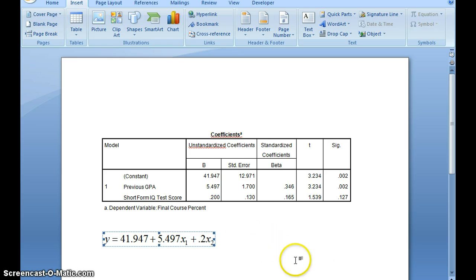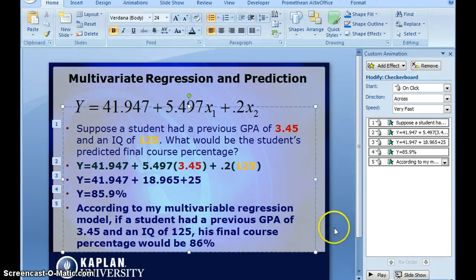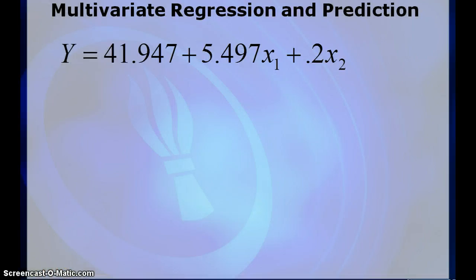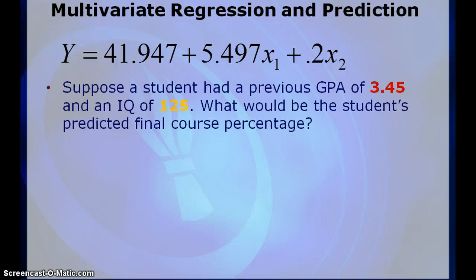Now what I'd like to do is take you to a PowerPoint that I had created to continue the work here. So here was my equation, and now I'm going to use my multivariate regression equation to make a prediction. So let's suppose that a student had a previous GPA of 3.45 and an IQ of 125. What would be the student's predicted final course percentage?